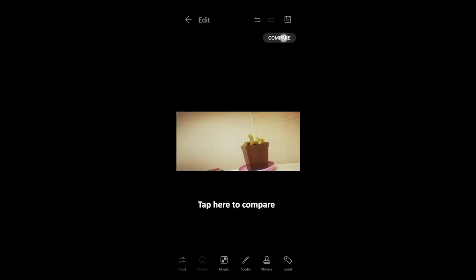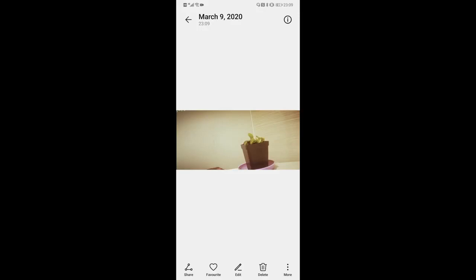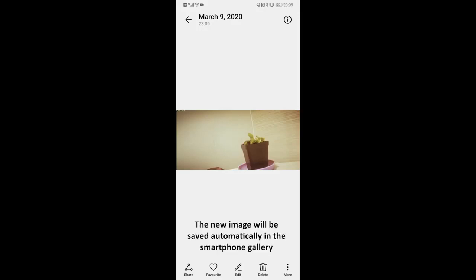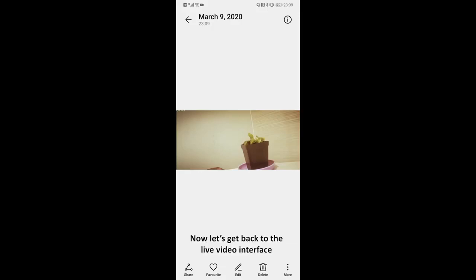Tap here to compare and save the new image. The new image will be saved automatically in the smartphone gallery. As for the videos, you can also change the filter, the voice volume, and the brightness. Now let's get back to the live video interface.